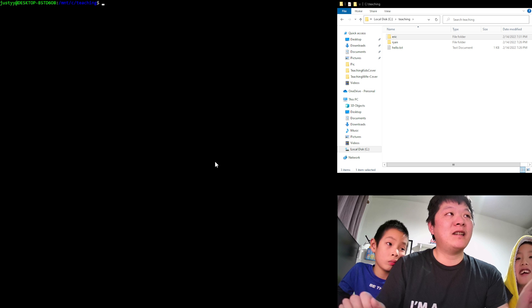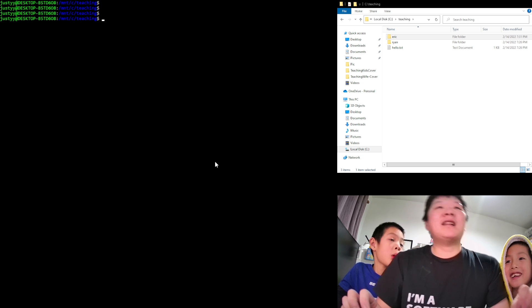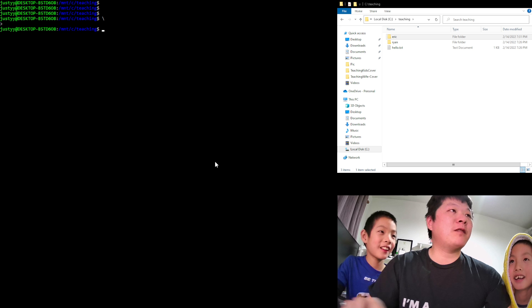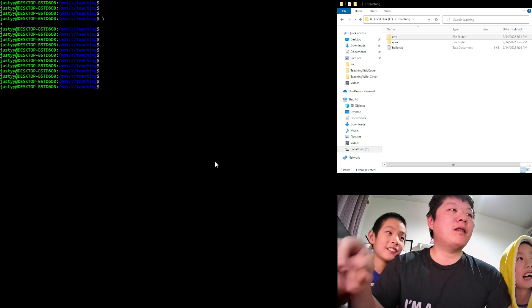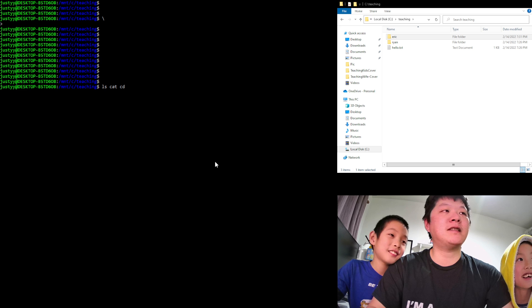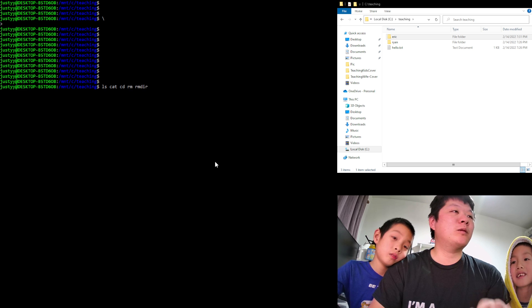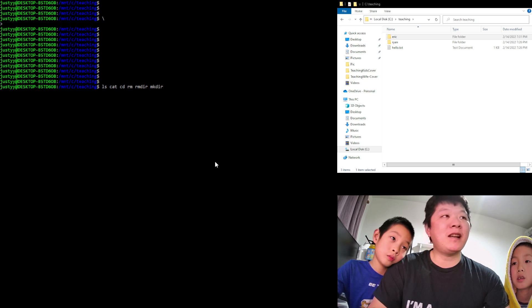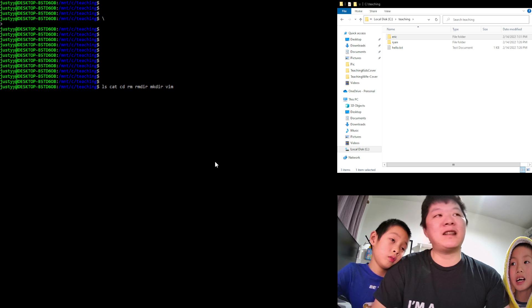To clear the screen, we use 'clear' and everything is gone. So in summary, the commands we've learned are: ls, cat, cd, rm, rmdir, mkdir, and vim (the text editor).